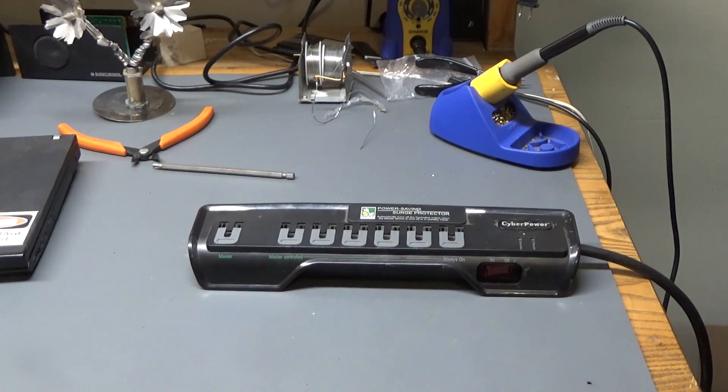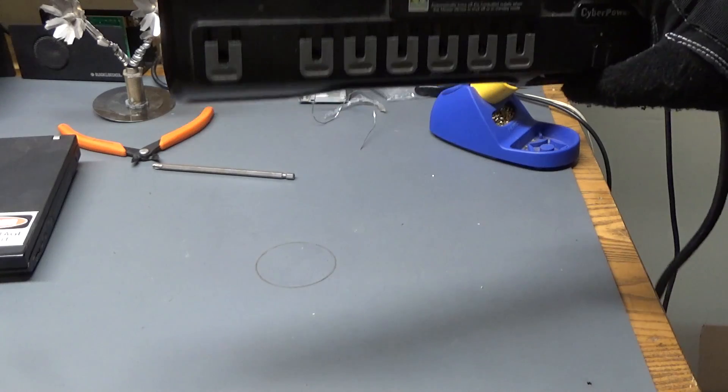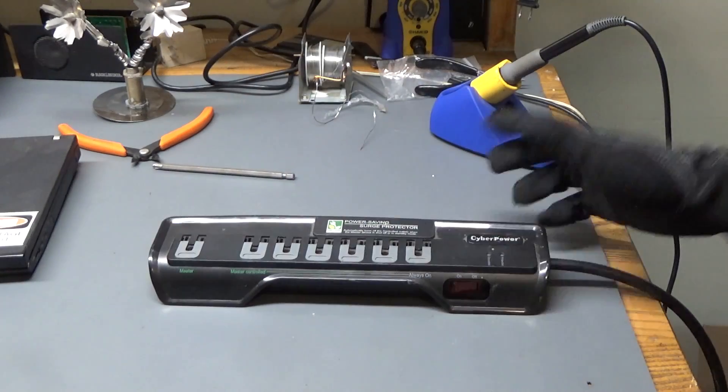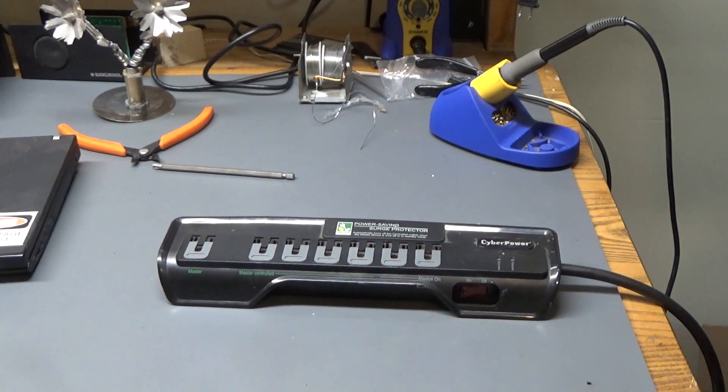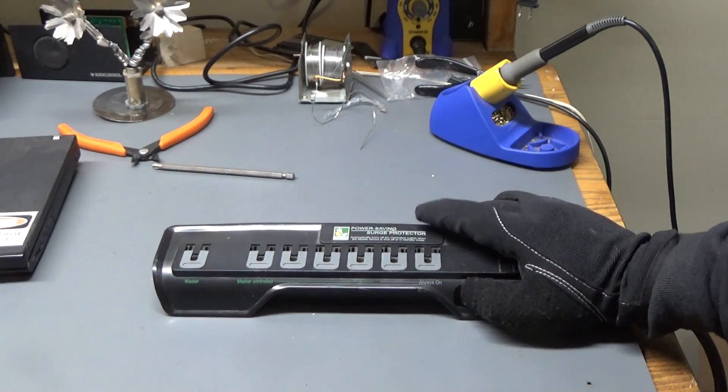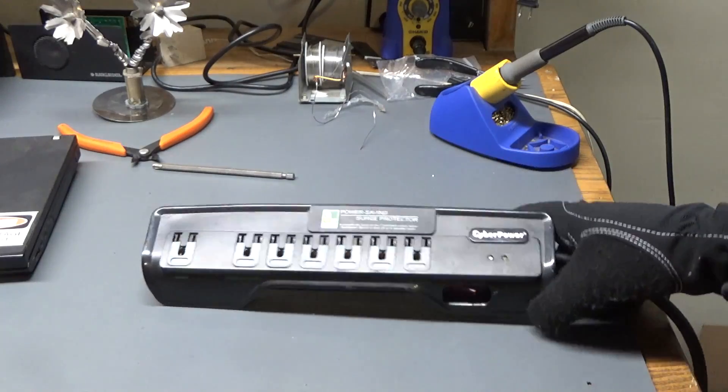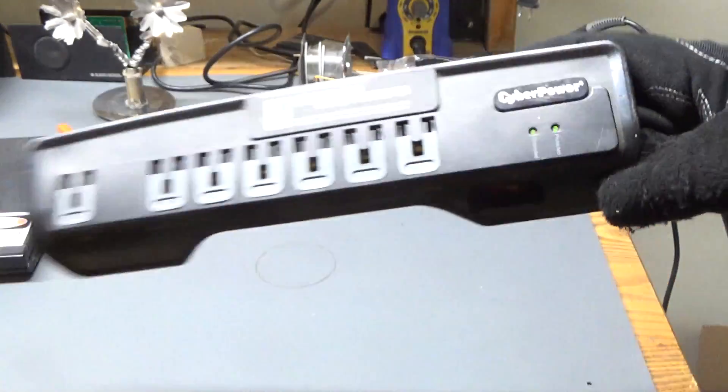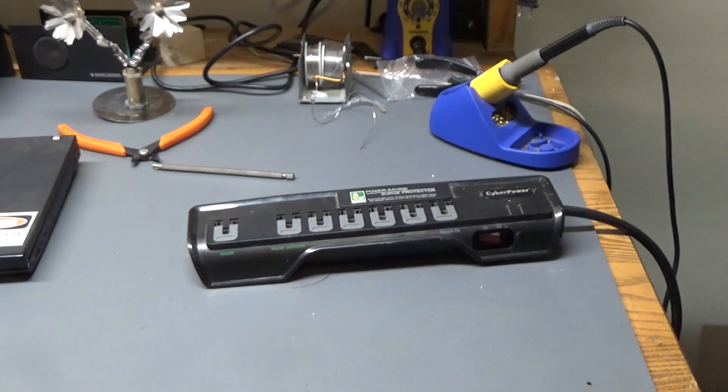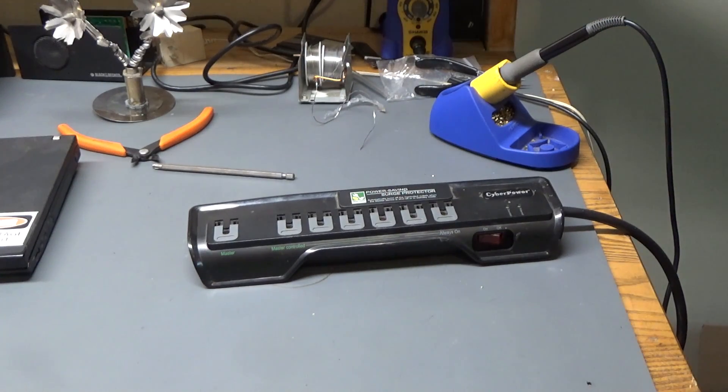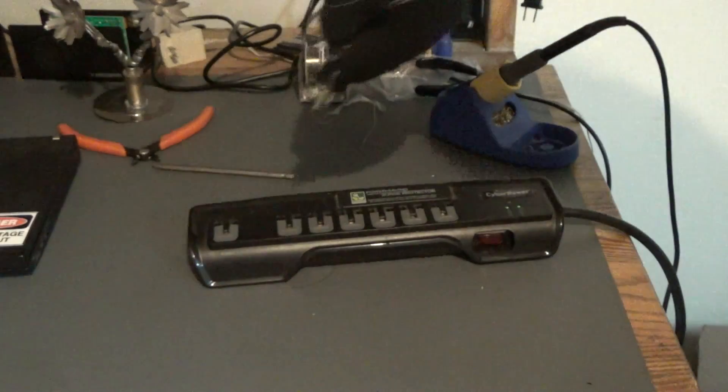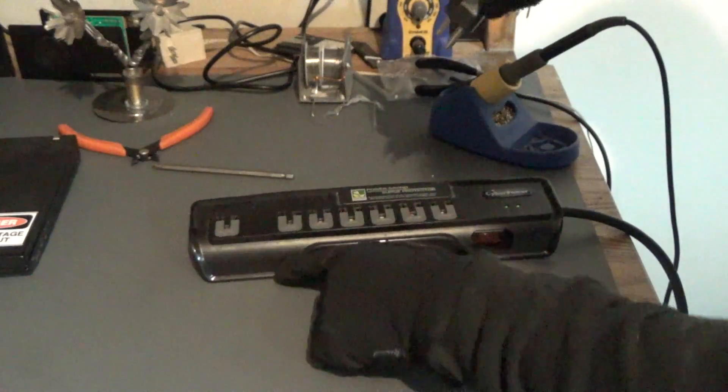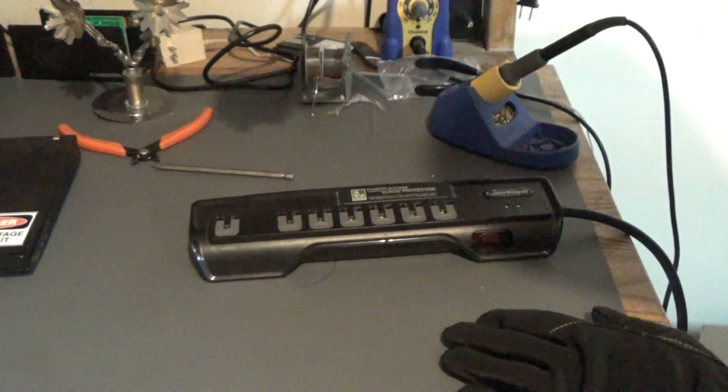All right, I put all the screws back in. This thing is all nicely put back together. It has been plugged into an outlet. Now let's go ahead and hit the on switch. Both lights are on. That's a good sign nothing blew up. Now let's plug in the overhead light. I need to unplug it first. And I'm plugging it into a master-controlled outlet.